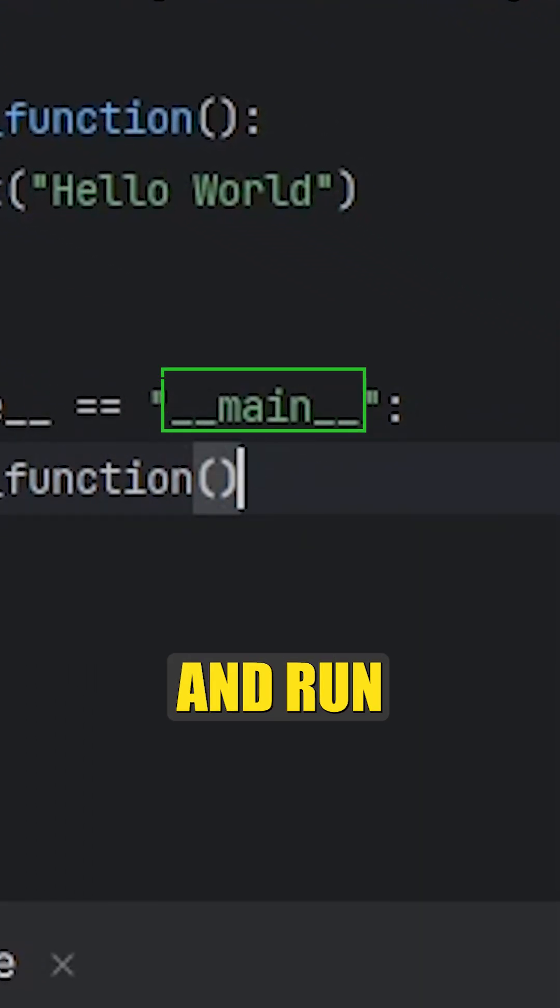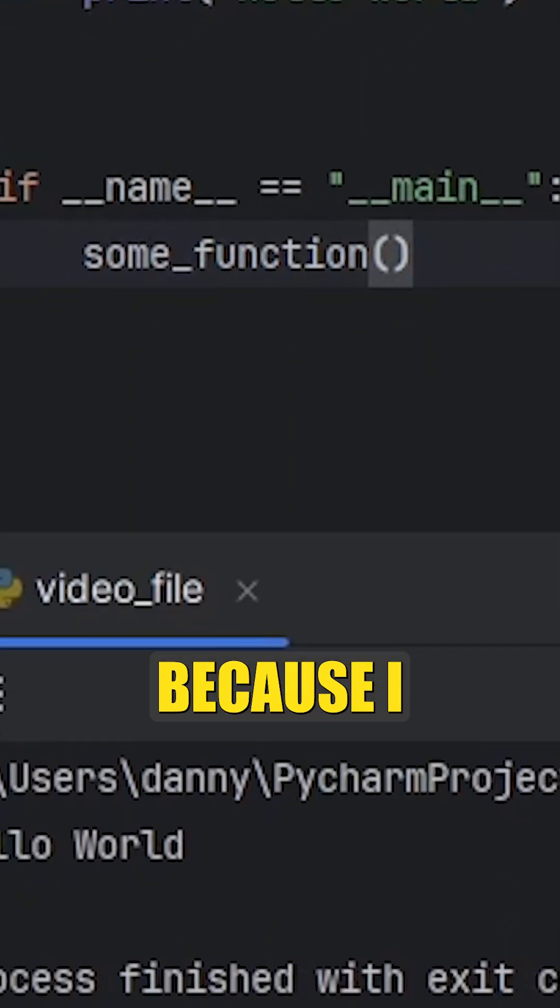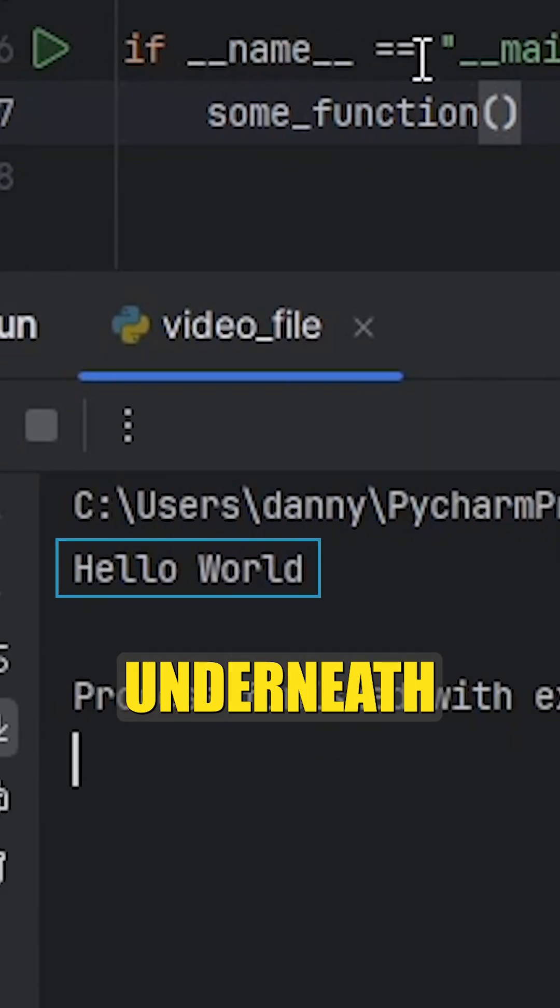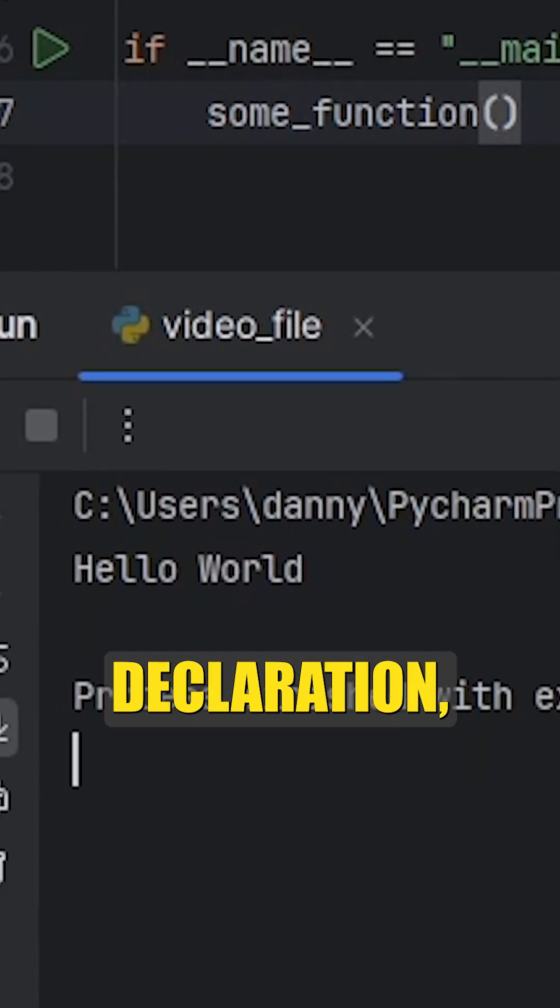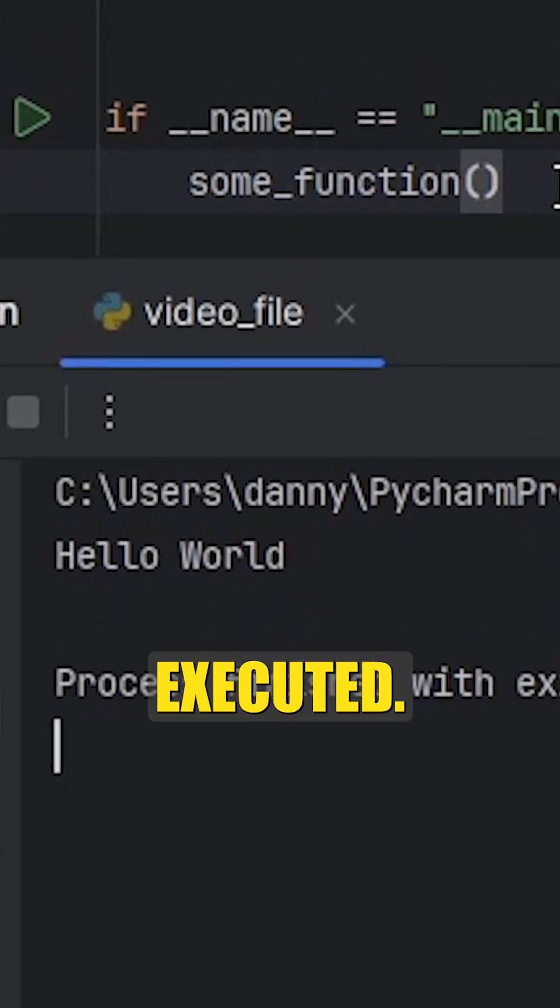So in this example, if I go ahead and run this script right here, because I call the function underneath the if __name__ equals __main__ declaration, the function is executed.